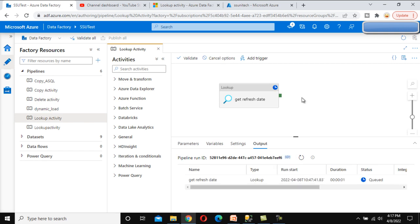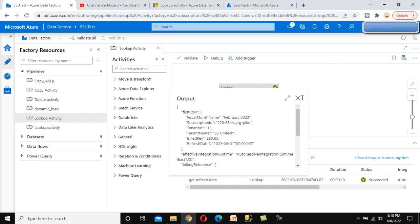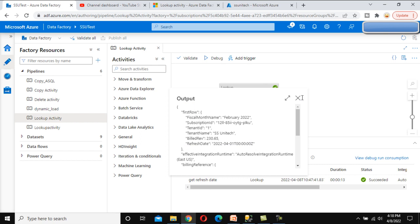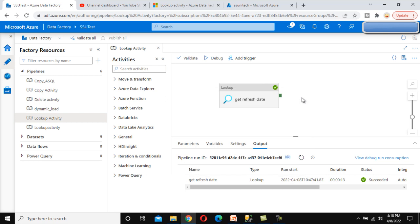The activity is now running. Let me refresh — it's in queue. It succeeded. Clicking on the output, we can see the first row is returned with all six columns, including the Refresh Date. In the next video, we will see how to use this Refresh Date from the output of the Lookup Activity.